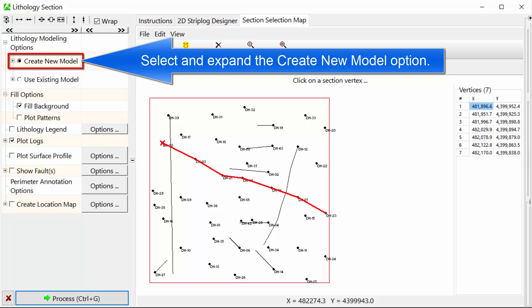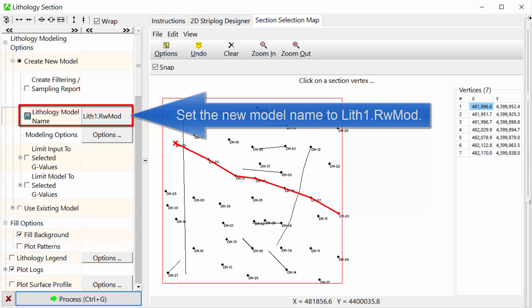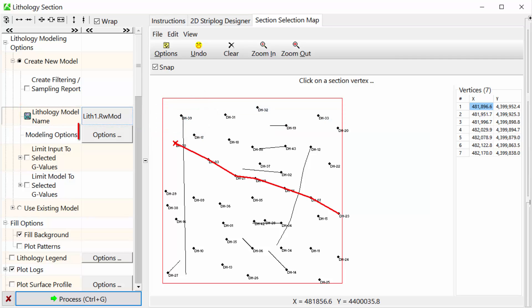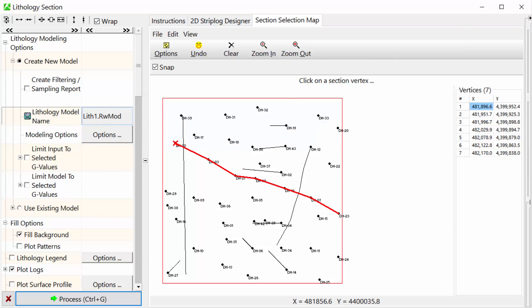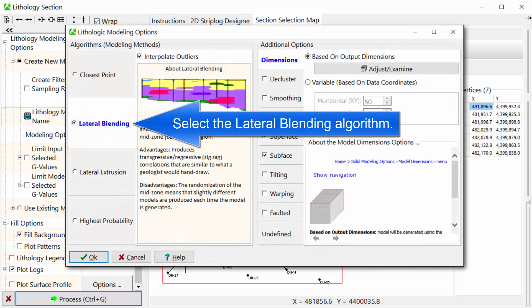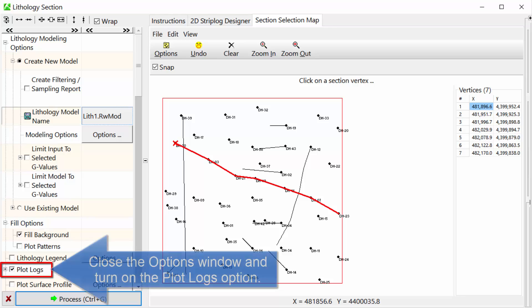Select and expand the Create New Model option. Set the new model name to lith1.rwmod. Click on the Modeling Options button. Select the Lateral Blending Algorithm from the Modeling Options menu and press the OK button.